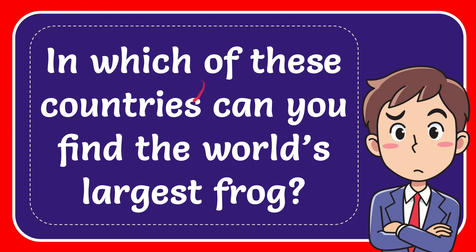In this video I'm going to give you the answer to this question. The question is: in which of these countries can you find the world's largest frog?